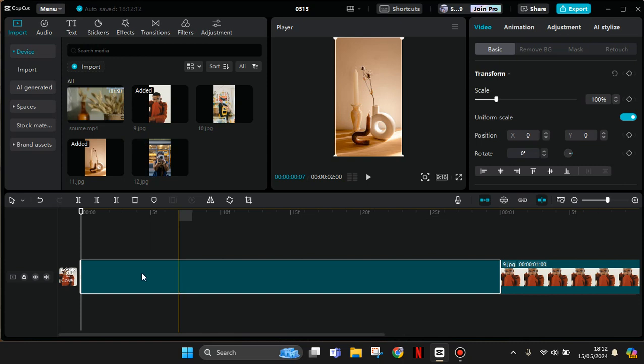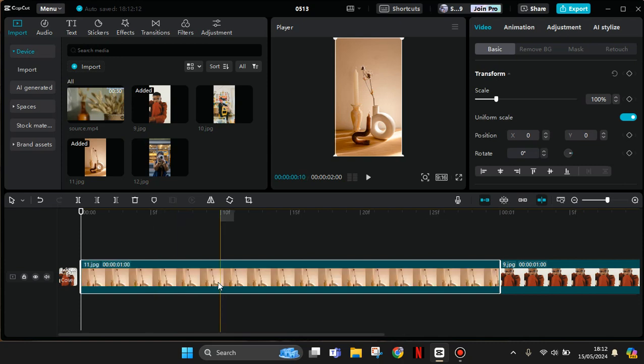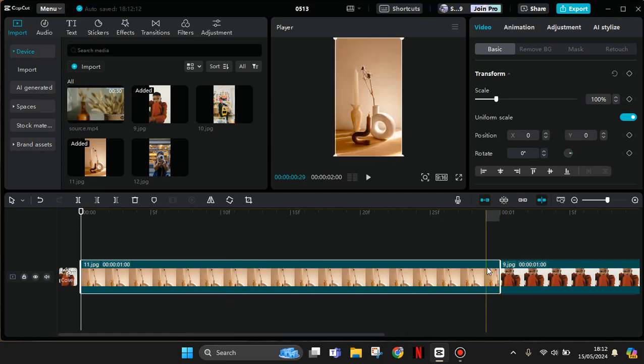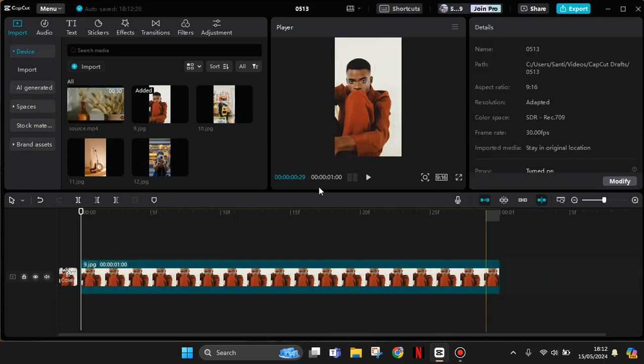Like this. That's how we can use the main track magnet. And for the auto snapping, I'm going to turn it on.